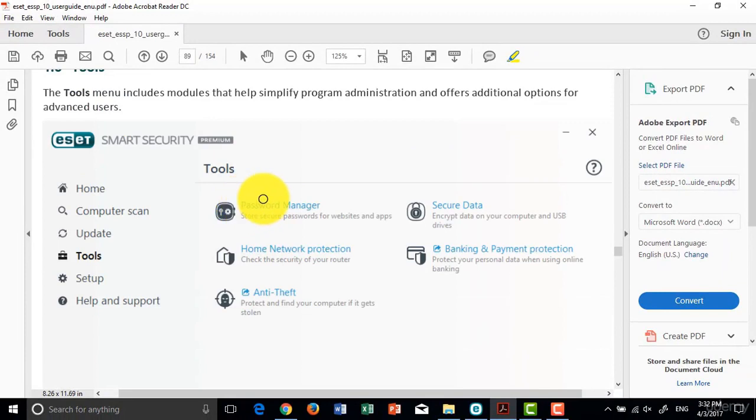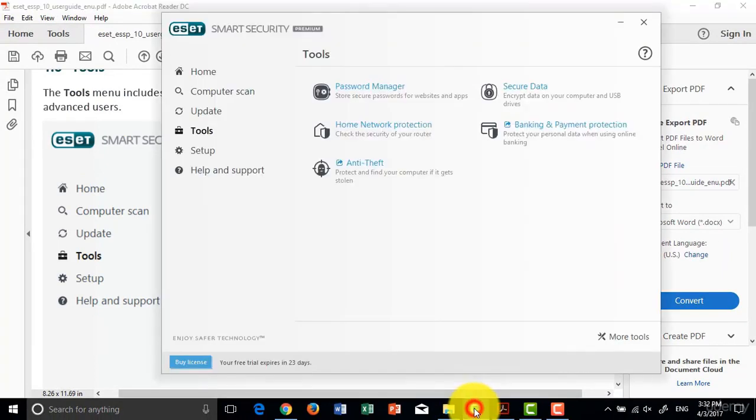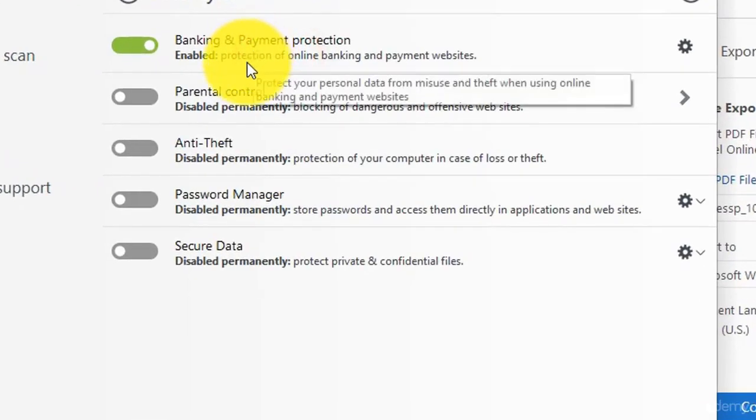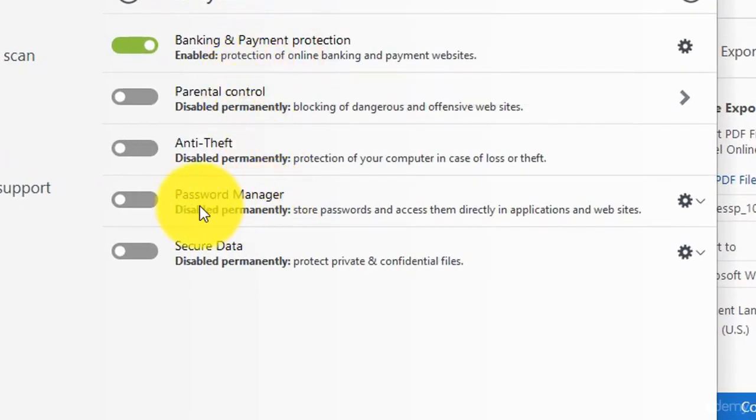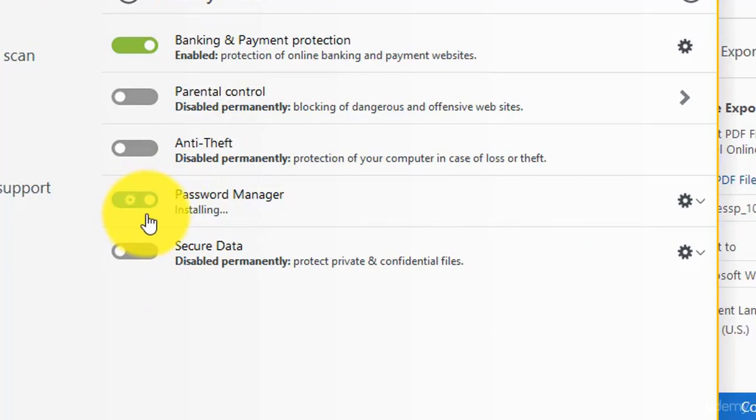You can go to the main menu in Smart Security, then to Tools. Press Password Manager. You can activate Password Manager by sliding right.